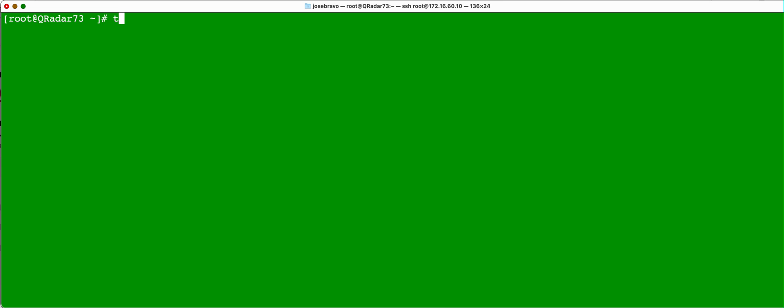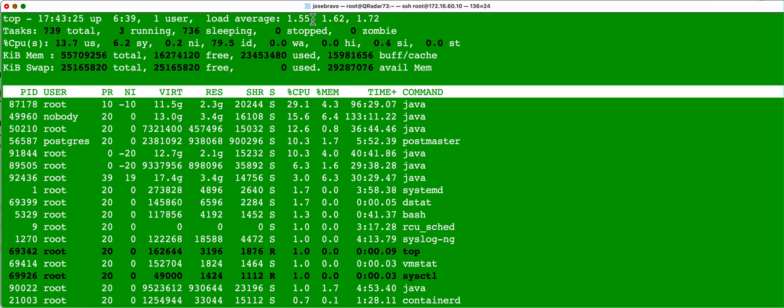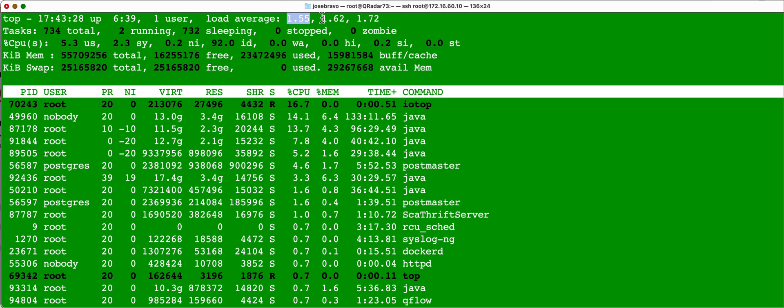So the first command, and I have shown this in a separate video, is the top command. And as we can see here, the parameter I look at most importantly is this one, the Load Average.